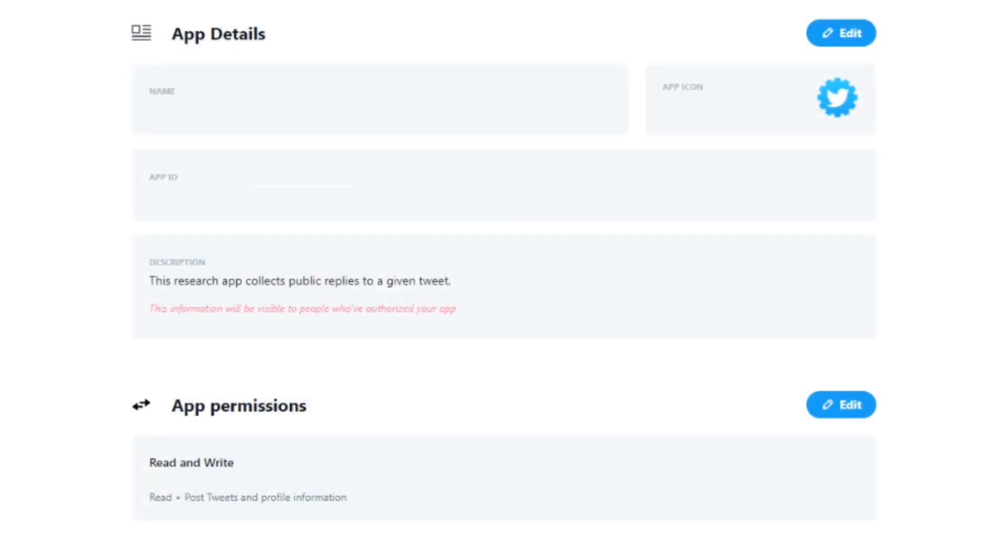Step 3: Click on the project name that you just created in the dashboard and create a new app. You will need this app to generate a bearer token to be used in Communalytic.